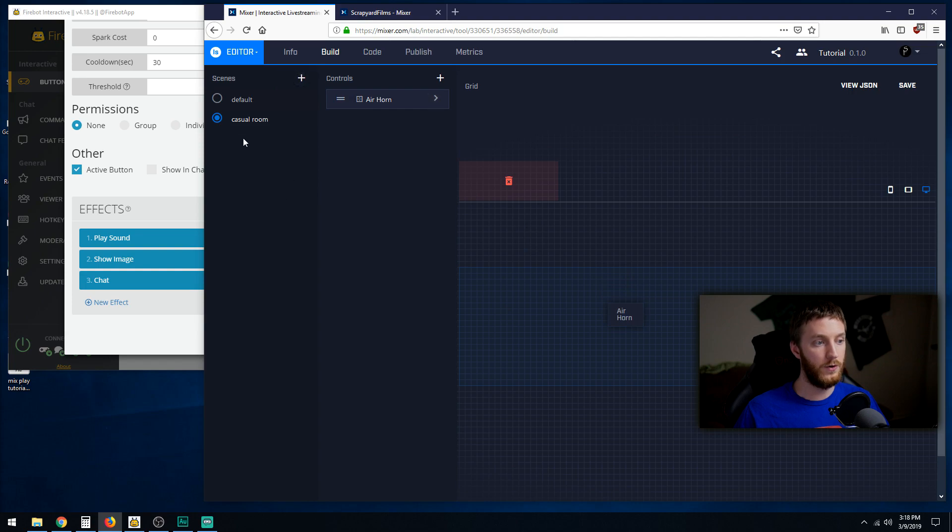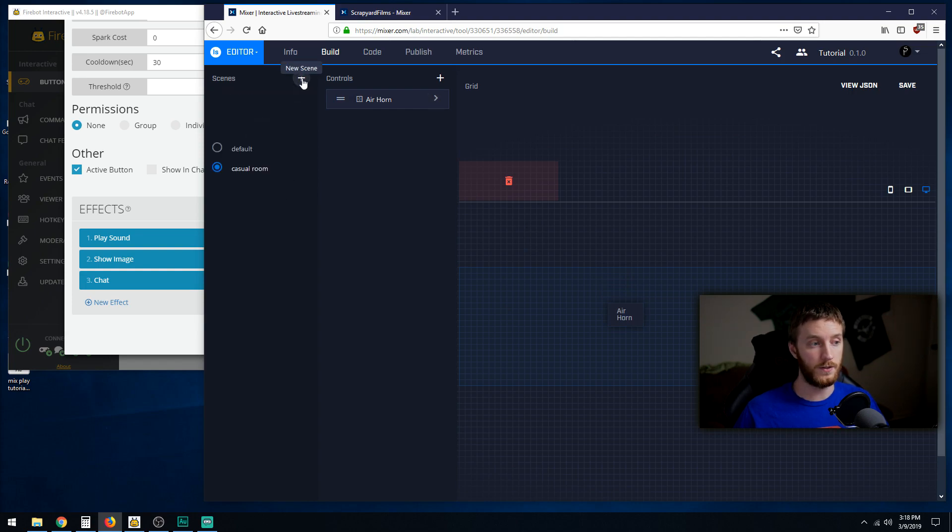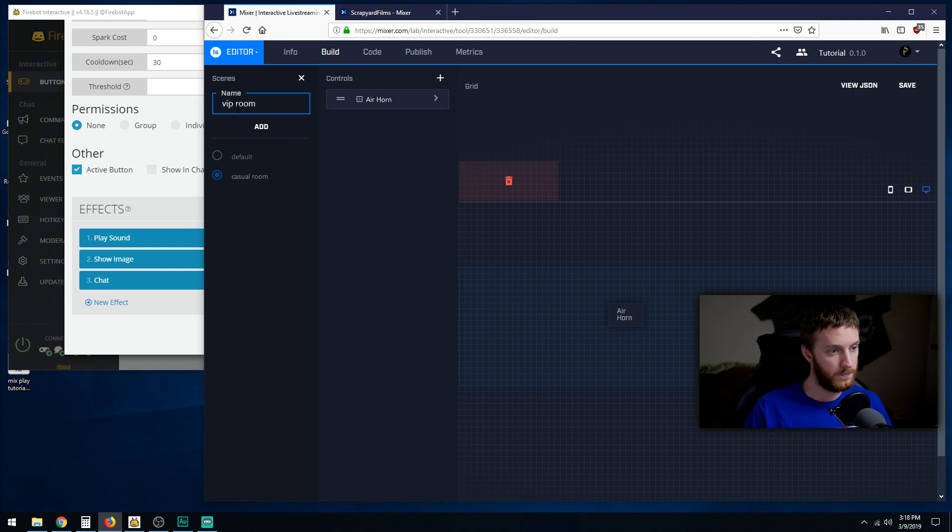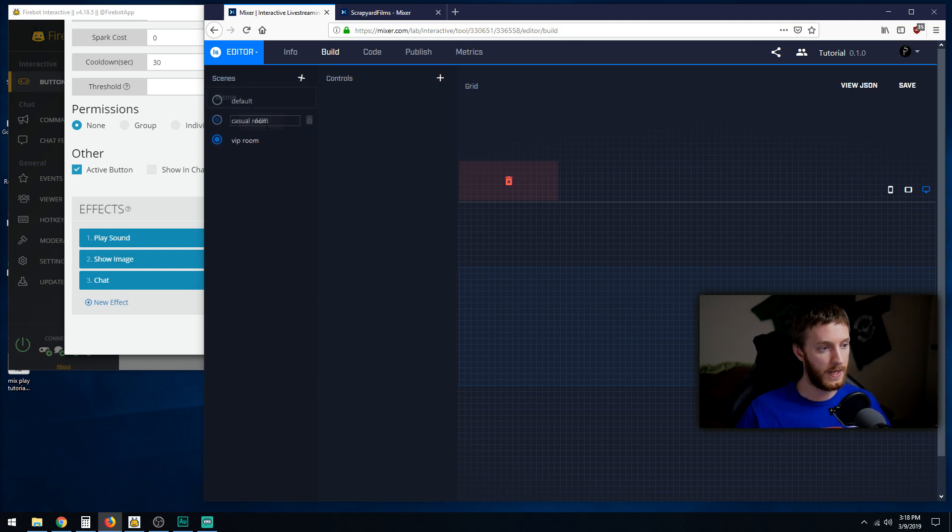Then we make a new room. So this is our casual room. We're going to make a VIP room now. New scene. VIP room. Add. So let's go back one more thing.